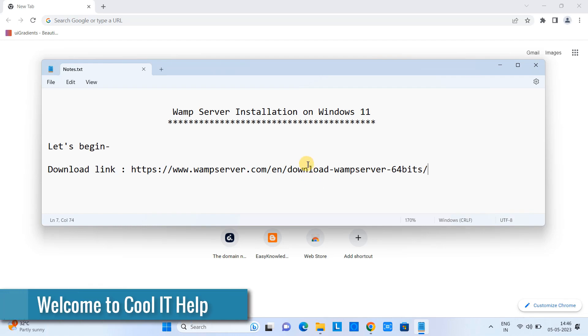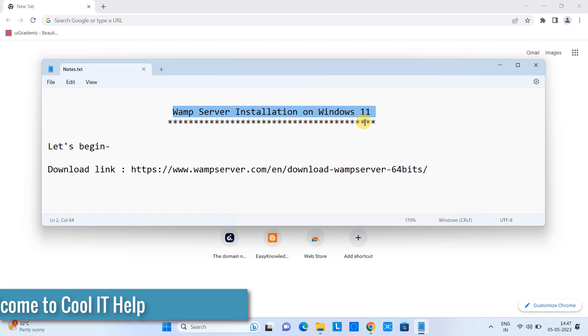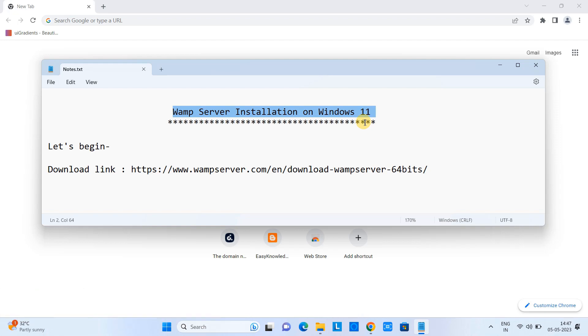Hello friends, welcome back to Cool IT Hub. In this tutorial session we are going to install the WAMP server on Windows 11.